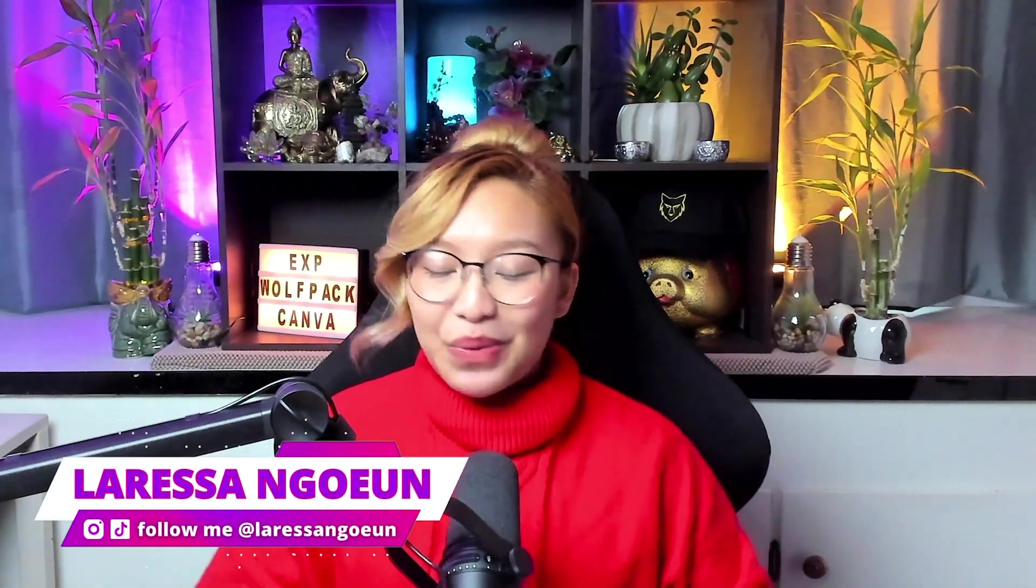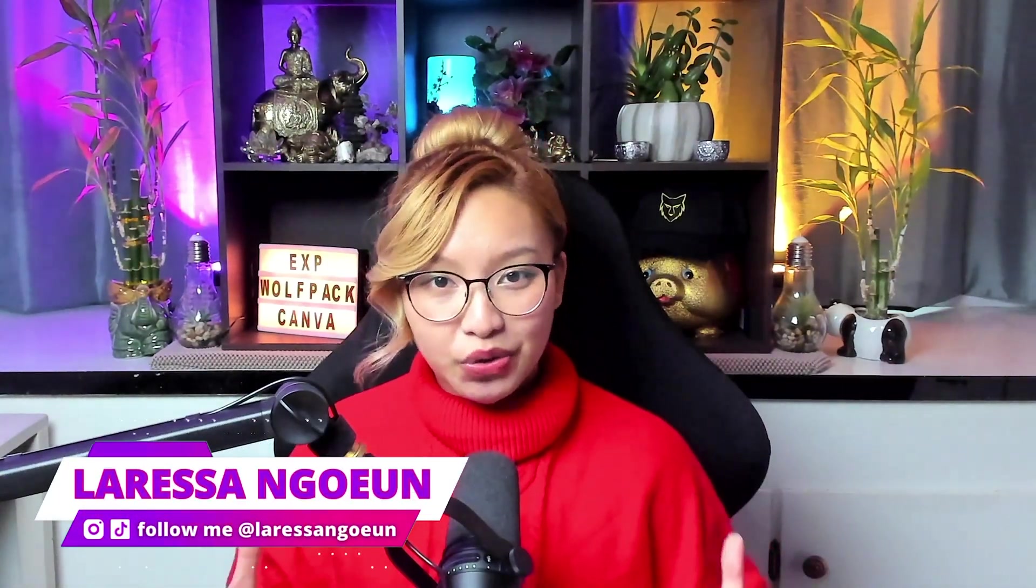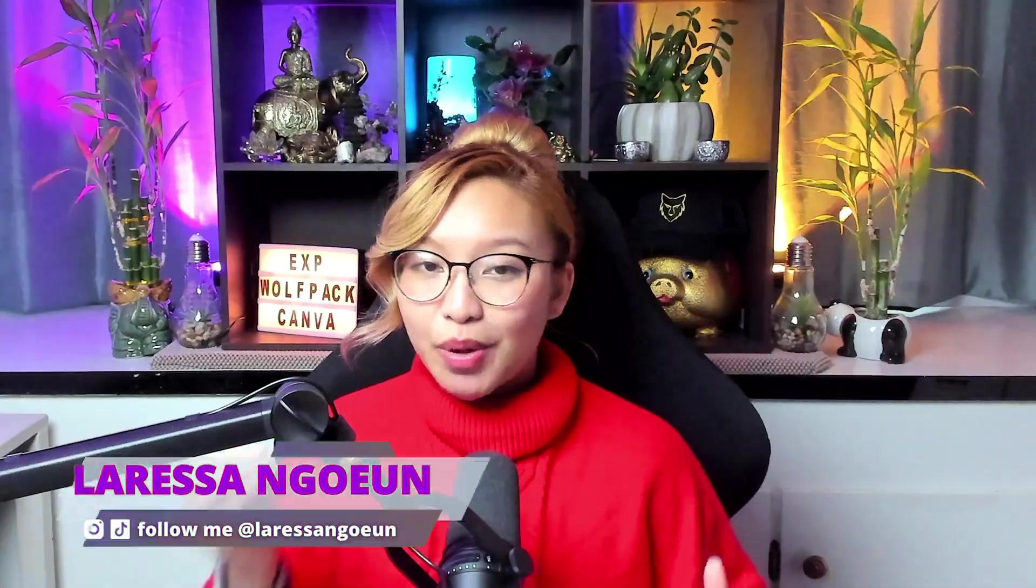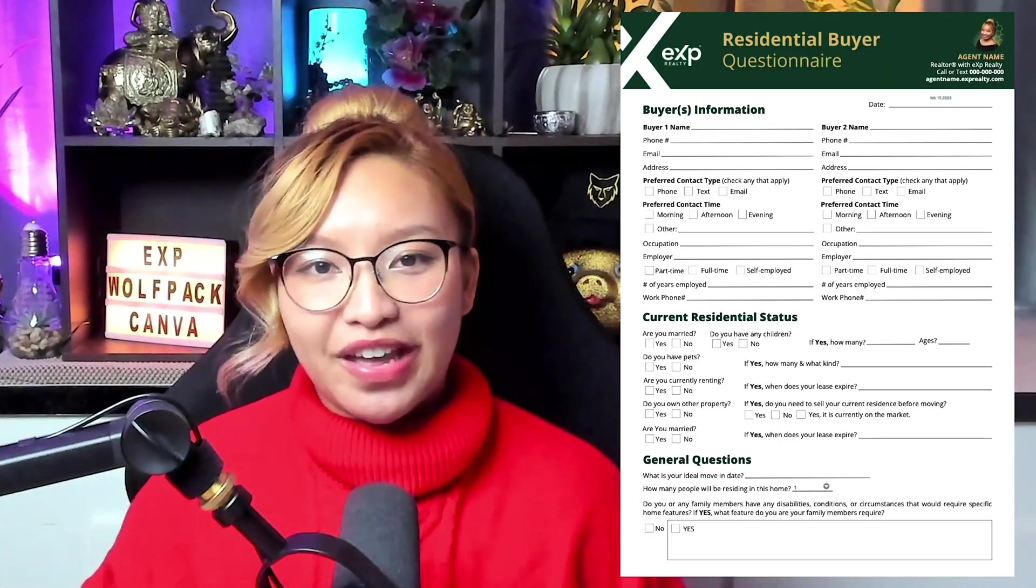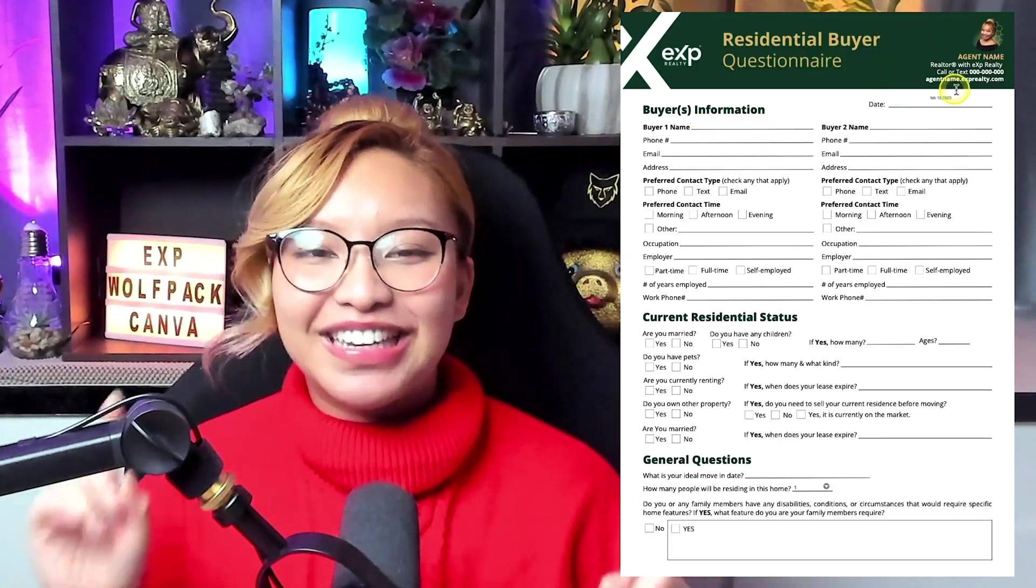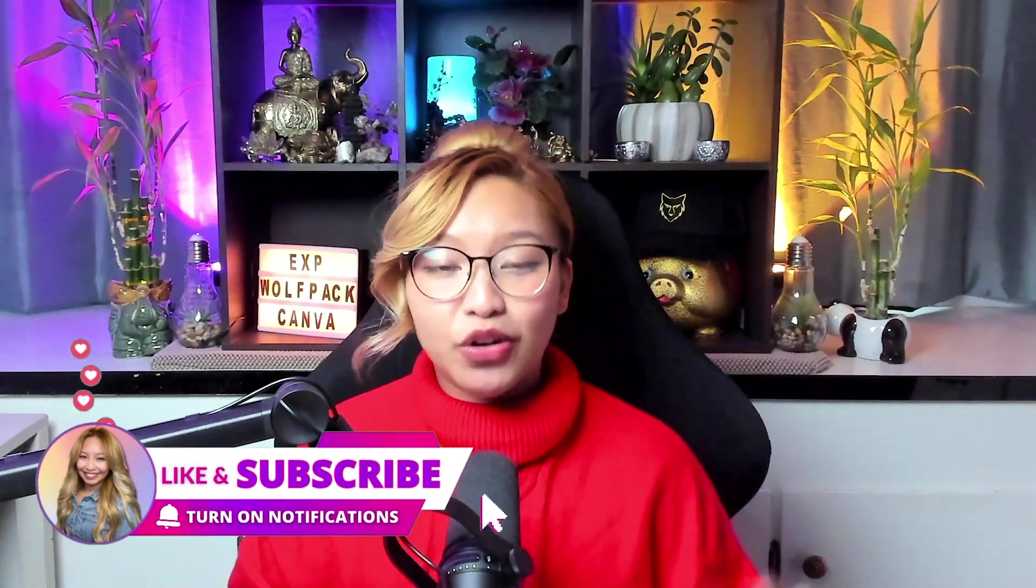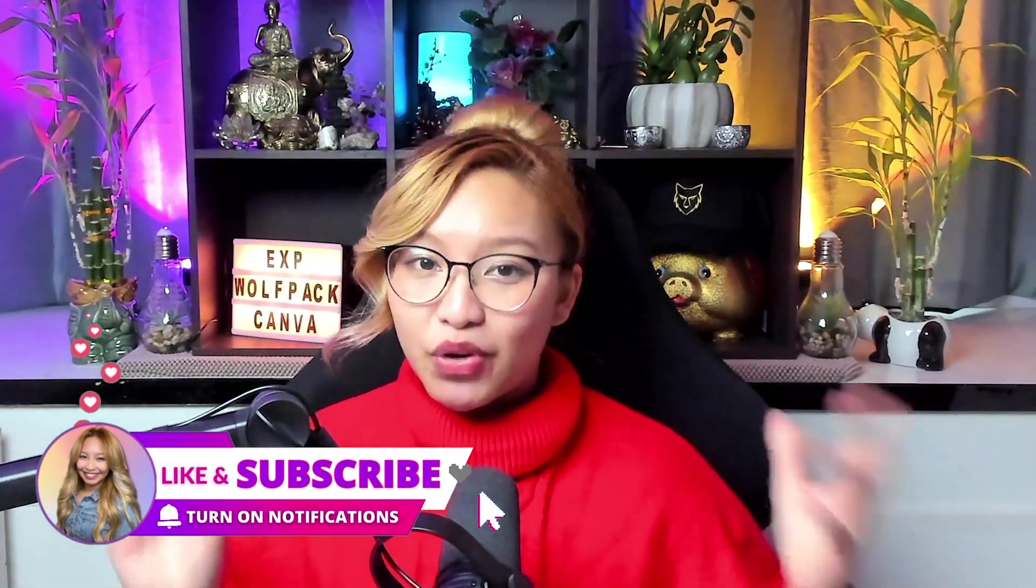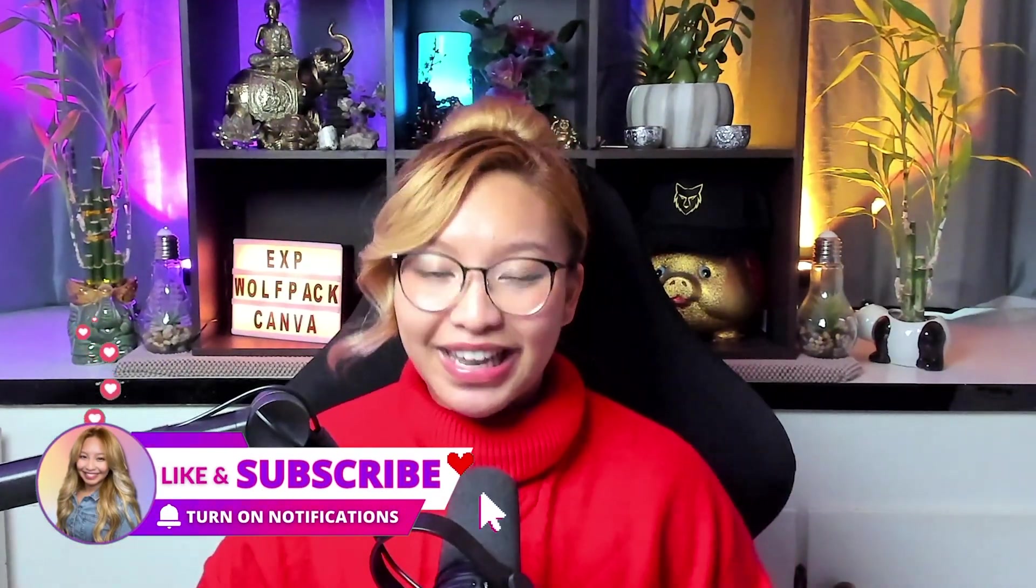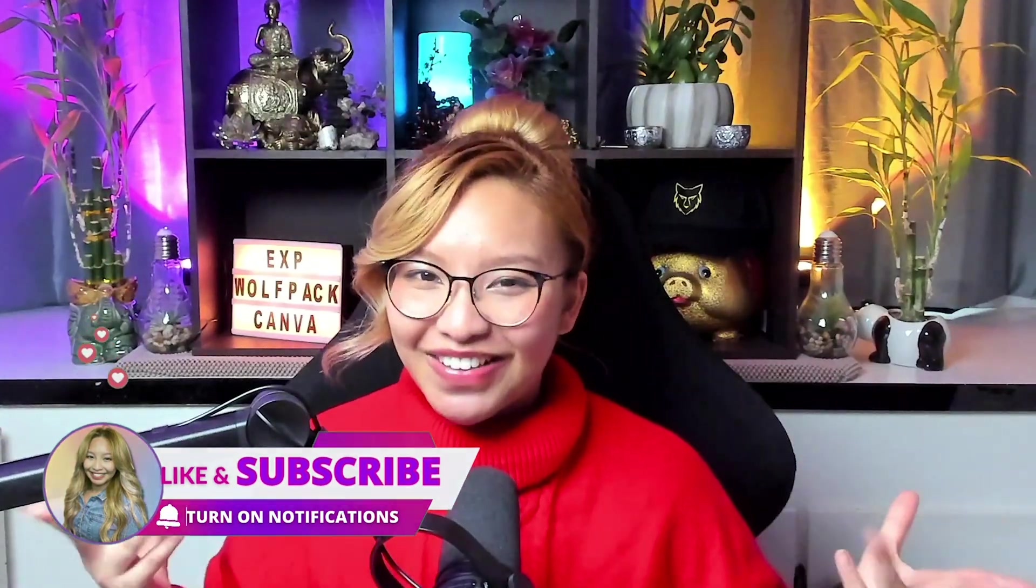Hi friends, it's Larissa. Welcome back or welcome to the channel. In today's video, I'm going to show you how to create a fillable PDF form, which is perfect for pre-qualifying your buyer and seller leads. Now, this is really simple to create as all you will need are two free platforms.